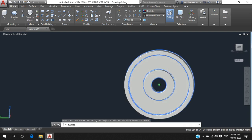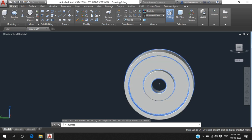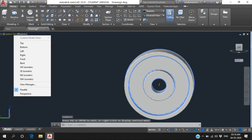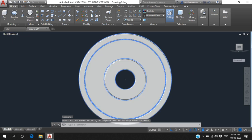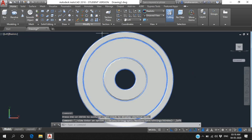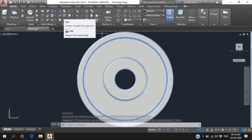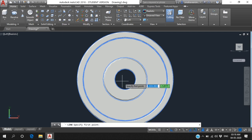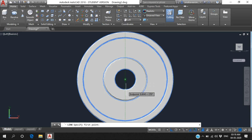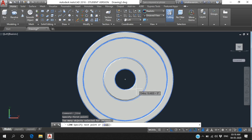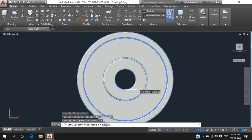In this flywheel we also need to create a key joint. Go to View and select Left View. Here we have a rectangular key. Select the Line tool and draw a rectangle - the rectangle length is 6 and width is 4.